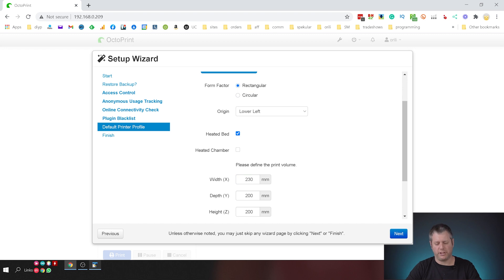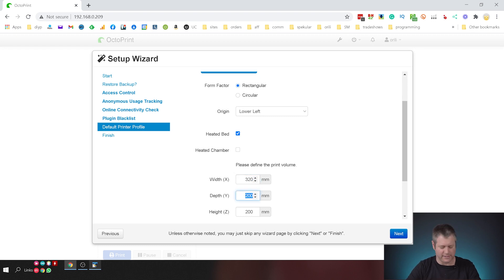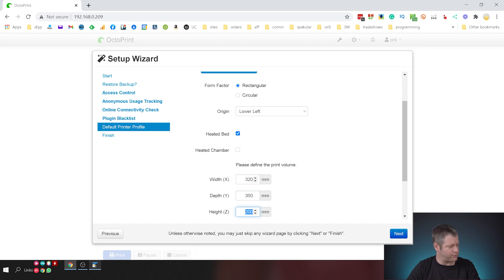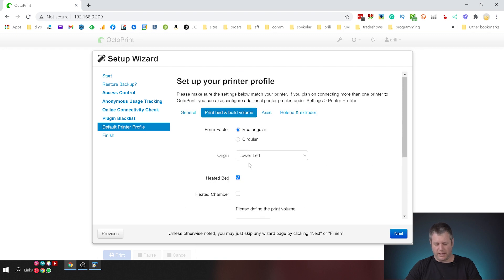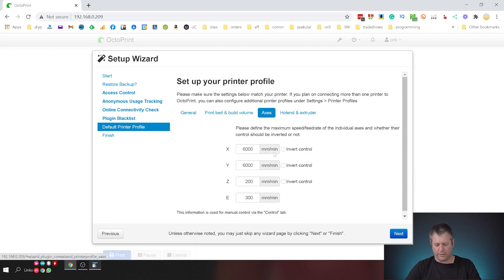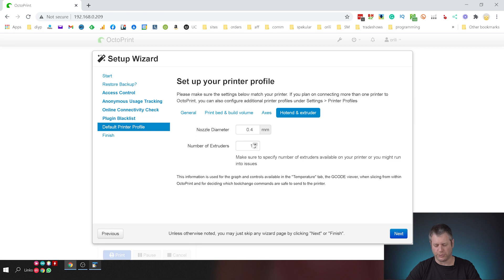Now we're going to punch in the build volume and the X axis is 320. I wrote the numbers over here. The Y axis is 350 and on the Z axis we have 330. So I'm going to punch those in. So I've done this. I'm just going to make sure that the axes are okay here and I'm not going to touch this and I'm going to make sure that the nozzle diameter is 0.4 and I only have one extruder.